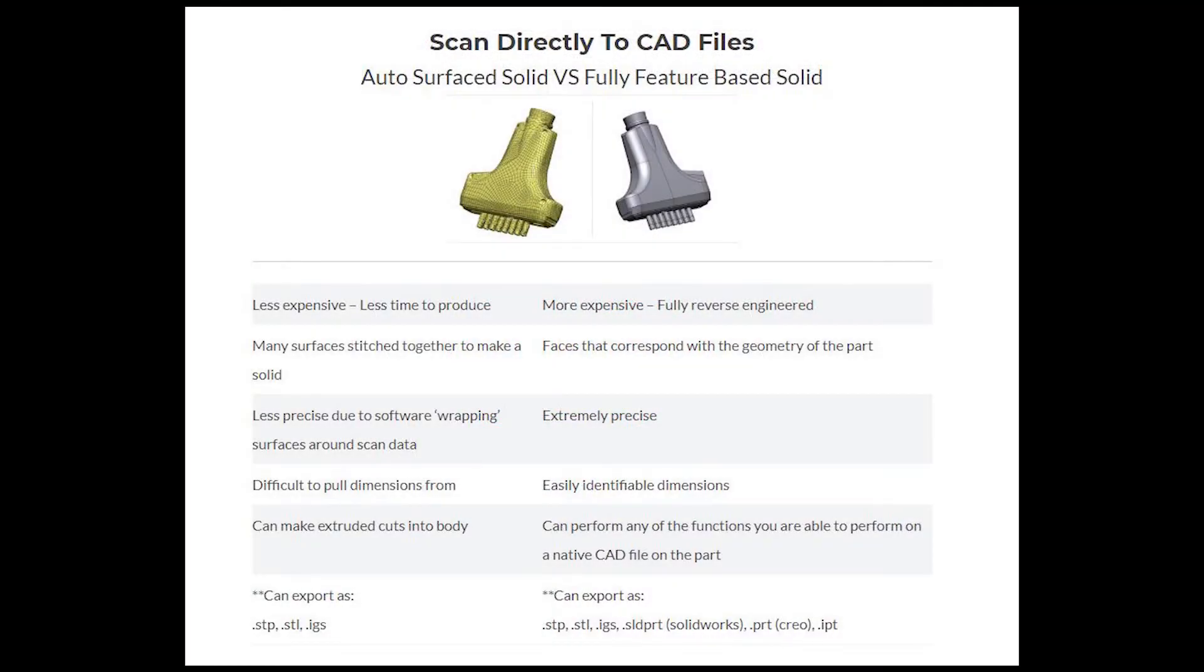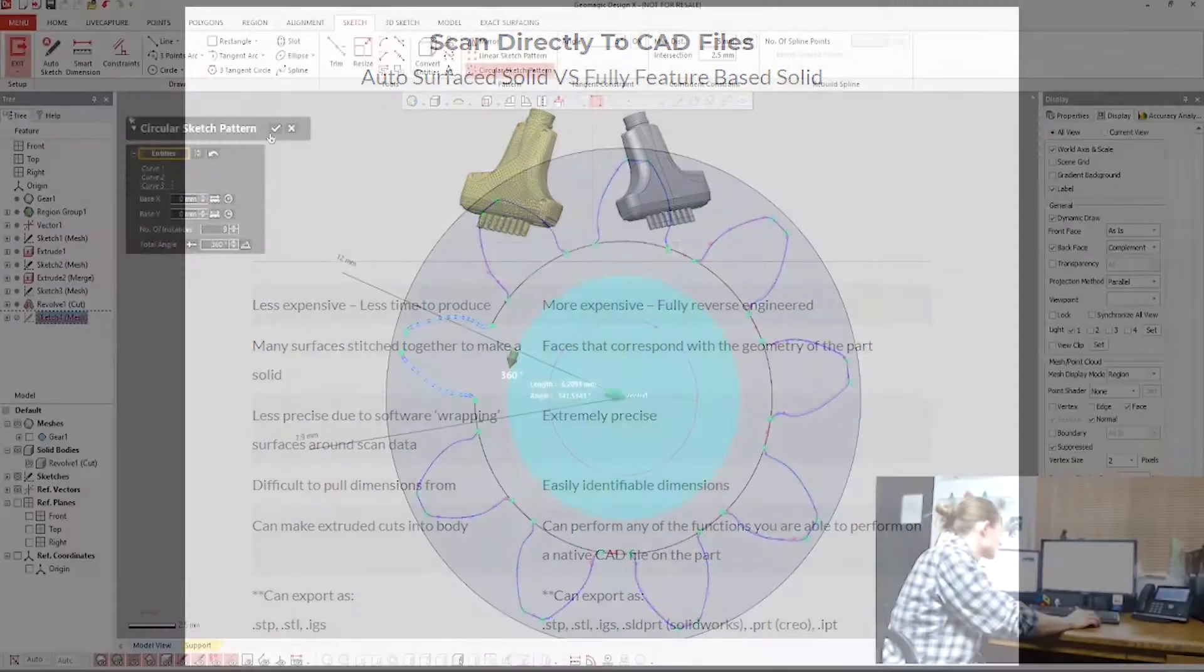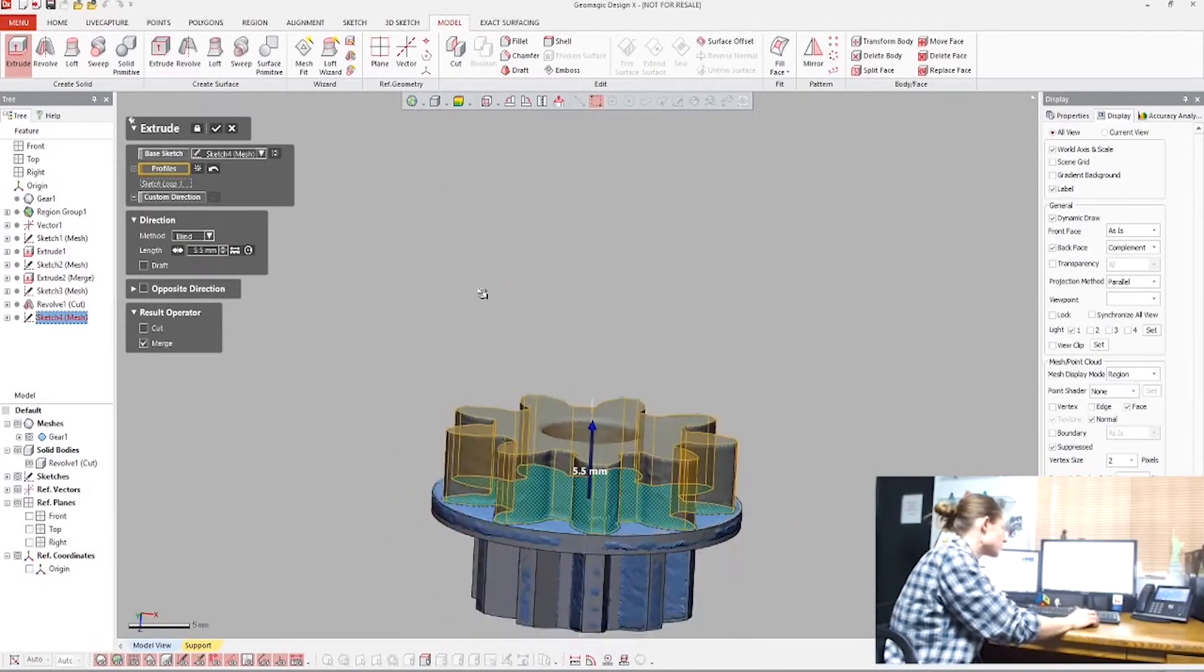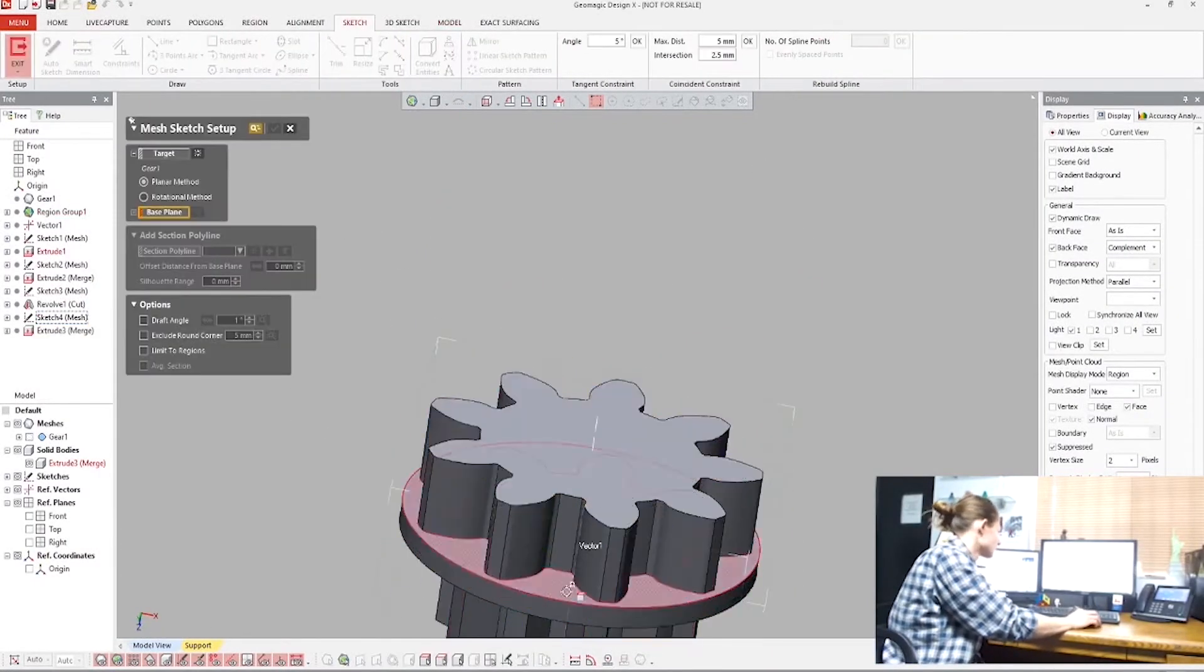We have considerable experience in innovating with 3D scanning, from reverse engineering to augmented reality.